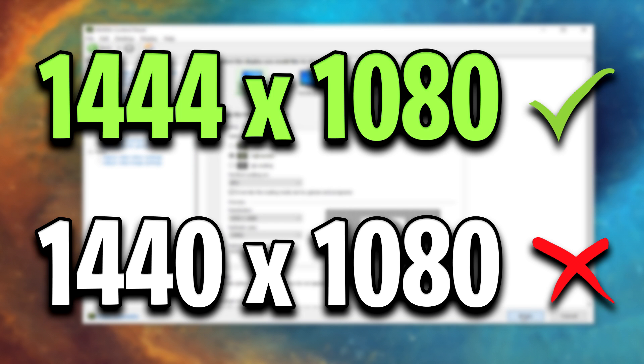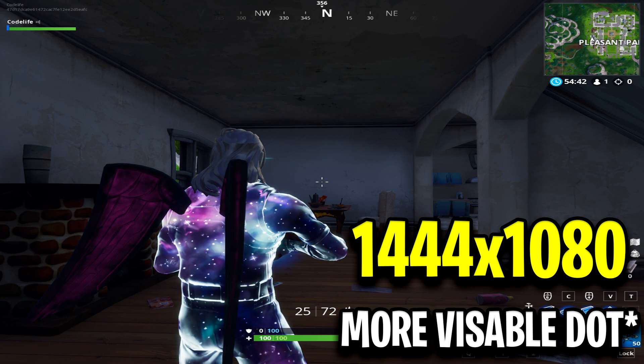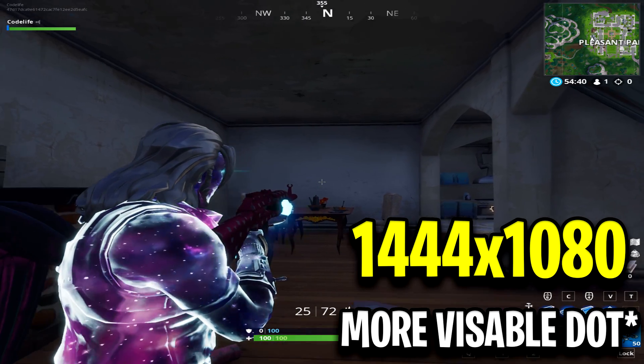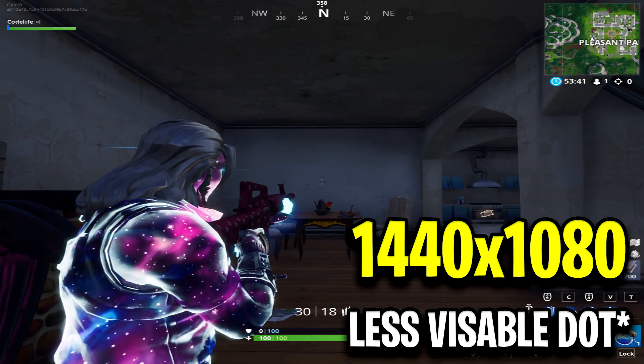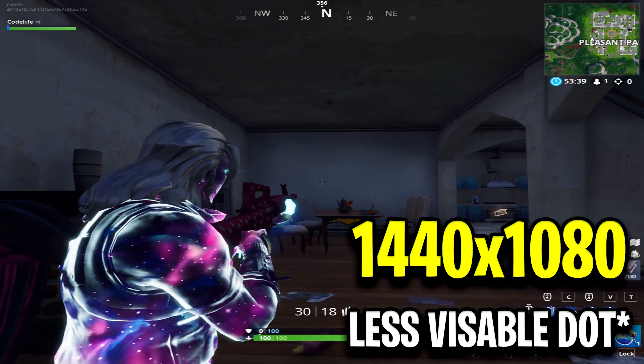For those curious why I'm using 1444 and not 1440, it's because with 1444 you get a dot on the crosshair. Whereas with 1440, you do not get the dot on the crosshair.